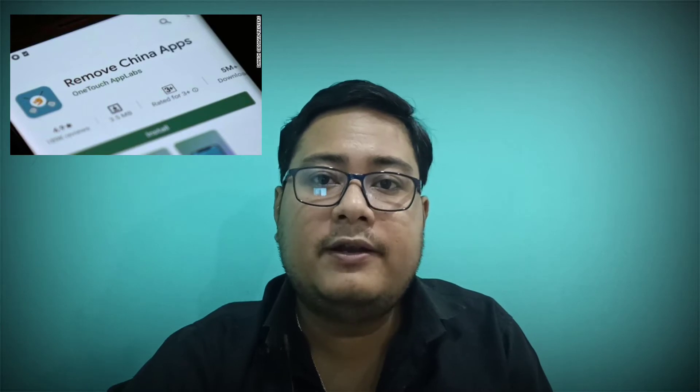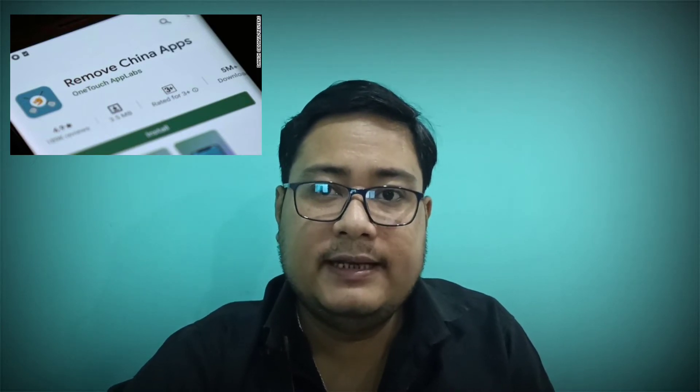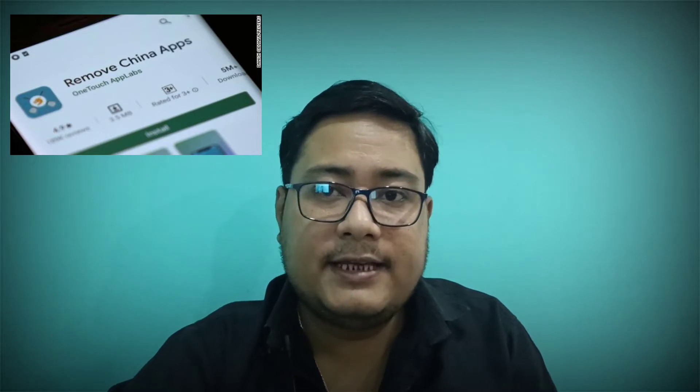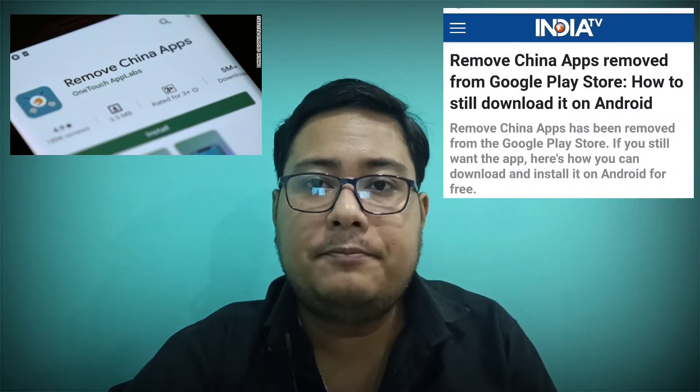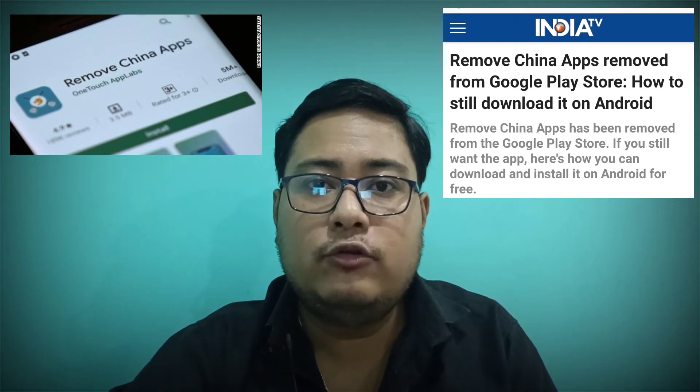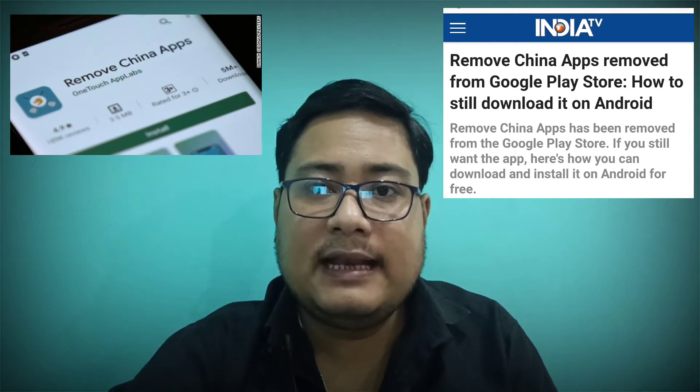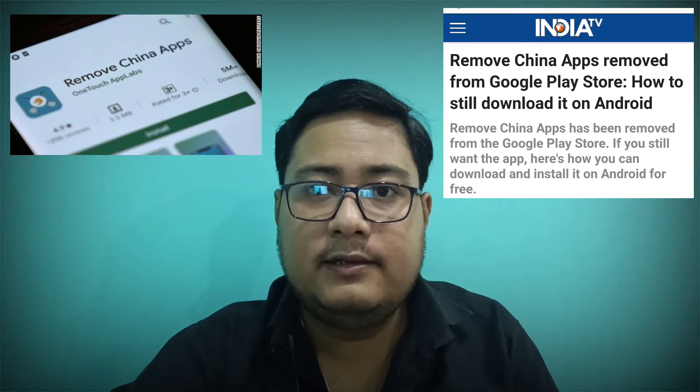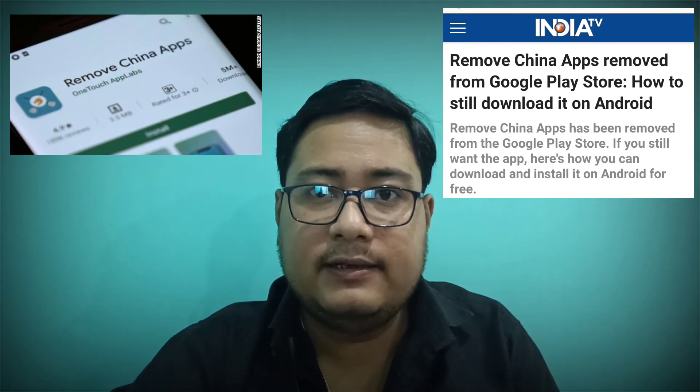Remove China Apps, an app that gained popularity in India in recent weeks and did exactly what its name suggests, has been pulled from the Play Store. This top trending app in India was downloaded more than 4 million times in just a few weeks, enabling users to detect and easily delete apps developed by Chinese firms. The app was developed by Indian firm Wantas App Labs.